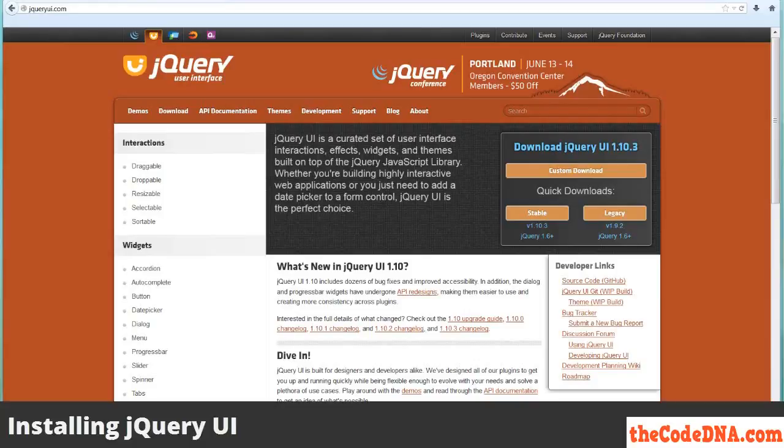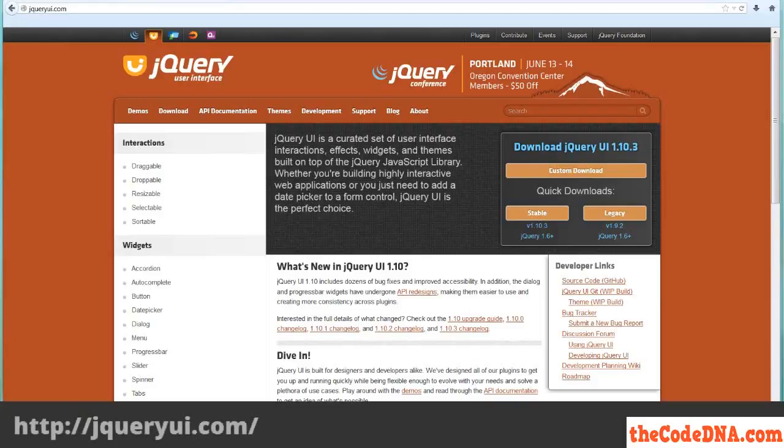To install jQuery UI, you don't need to go get jQuery first. They come bundled together on the jQuery UI website. The first thing you want to do is go to jqueryui.com.